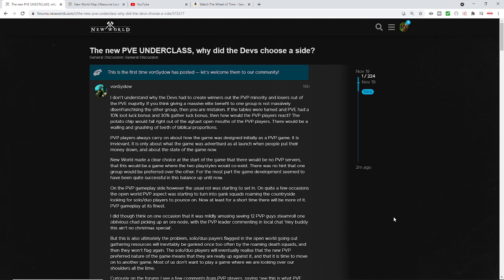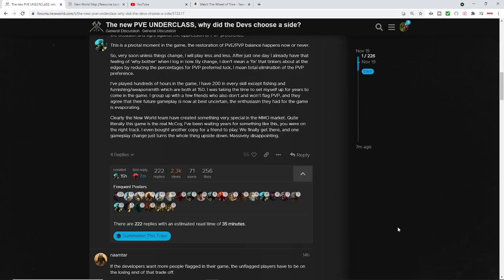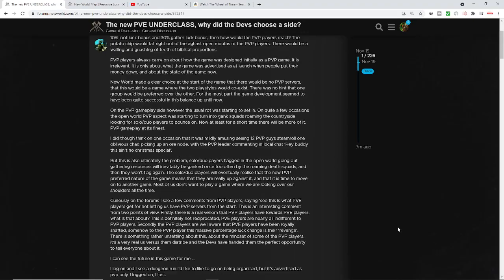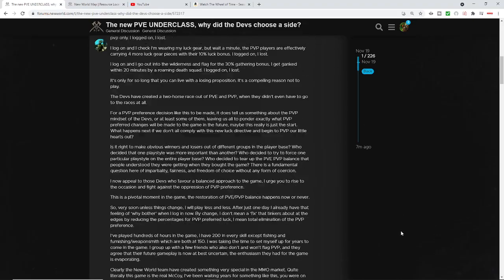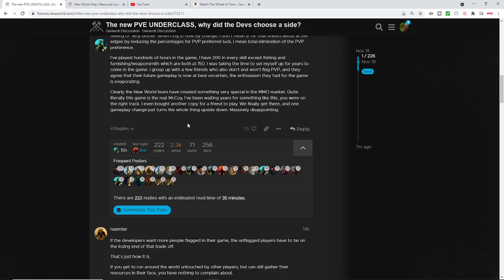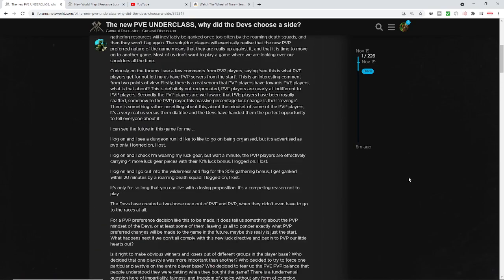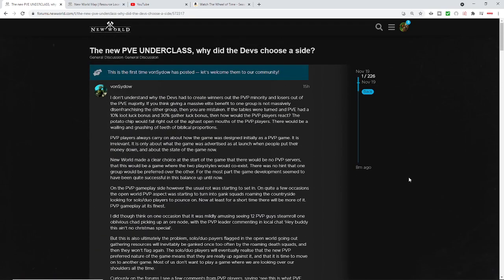To the point where you literally have people telling other people in the forums that Amazon thinks that PVEers are literally second-class citizens. This person says 'The new PVE underclass, why did the developers choose a side?' This is a long article. Let's look at this - this person just wrote a whole wall of text, but it's not just the wall of text. You will find numerous threads like this talking about literally the same thing.